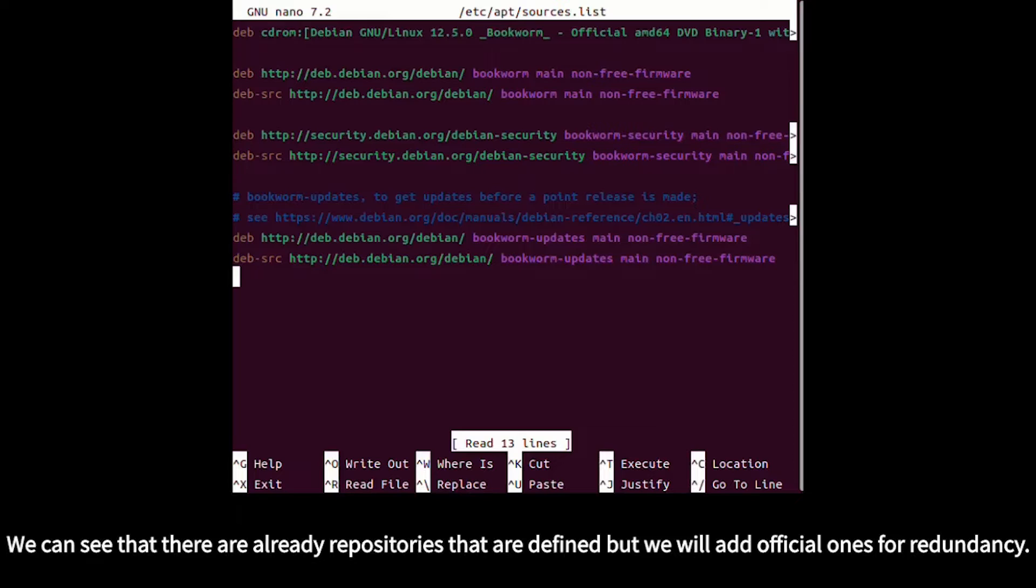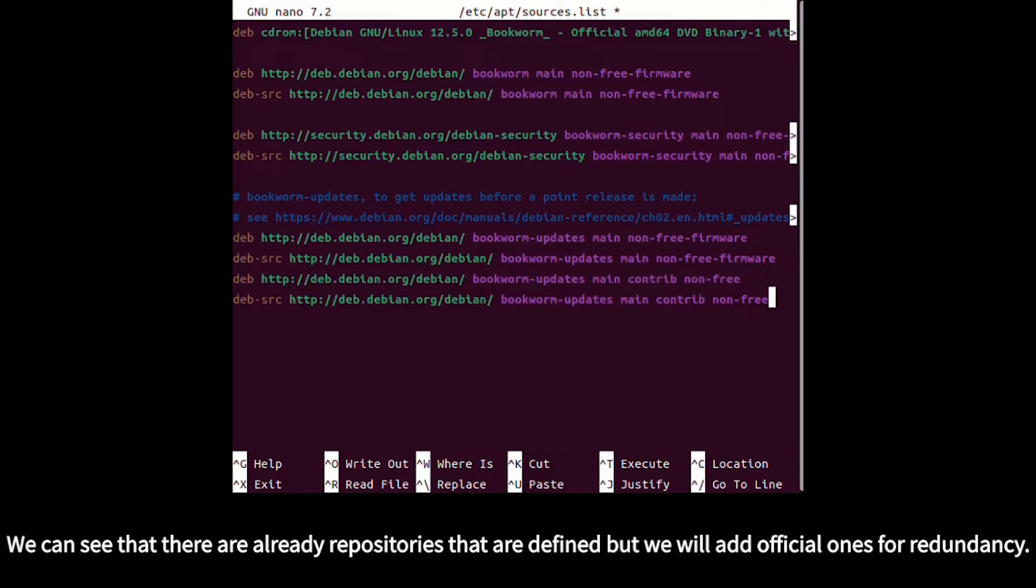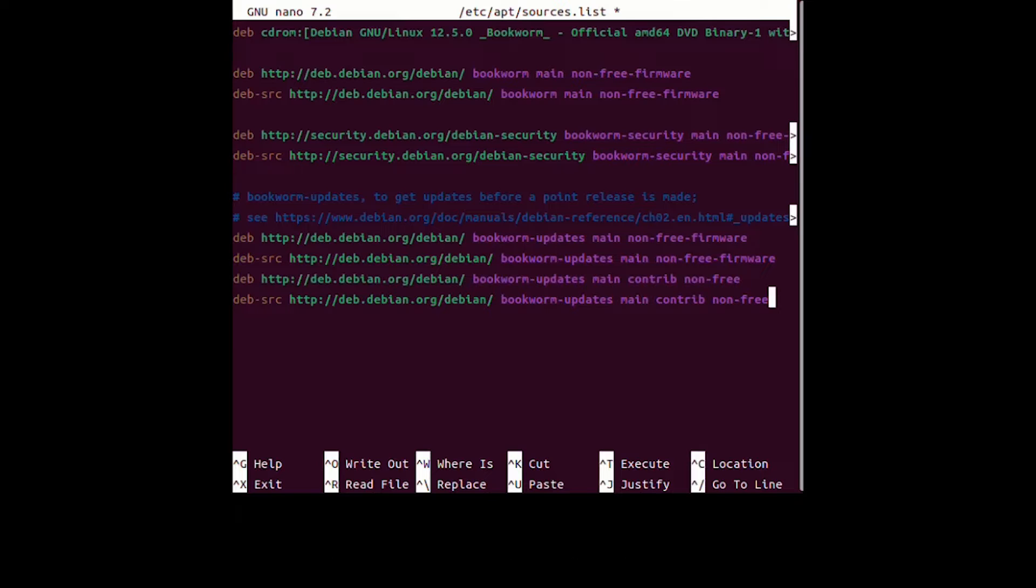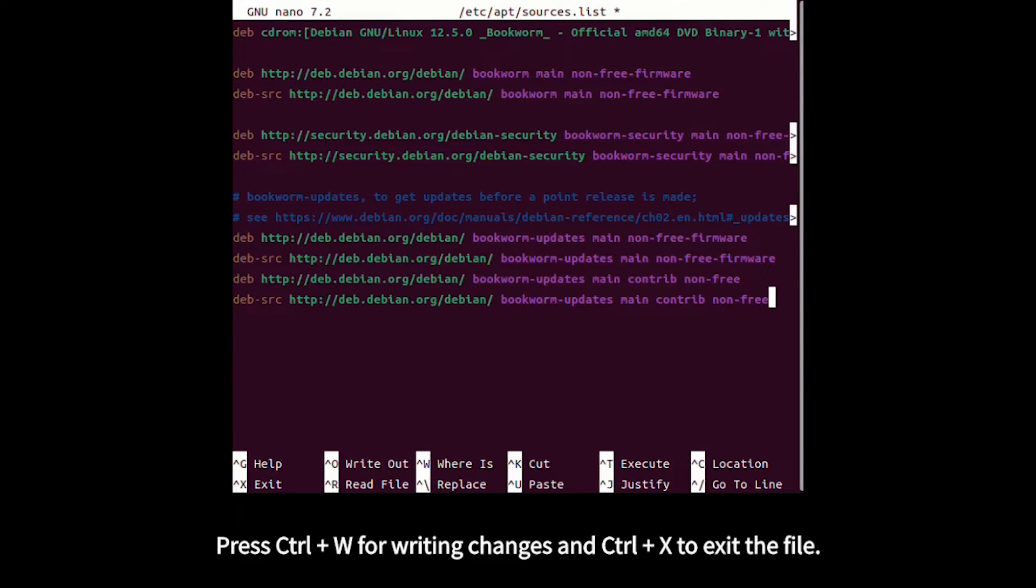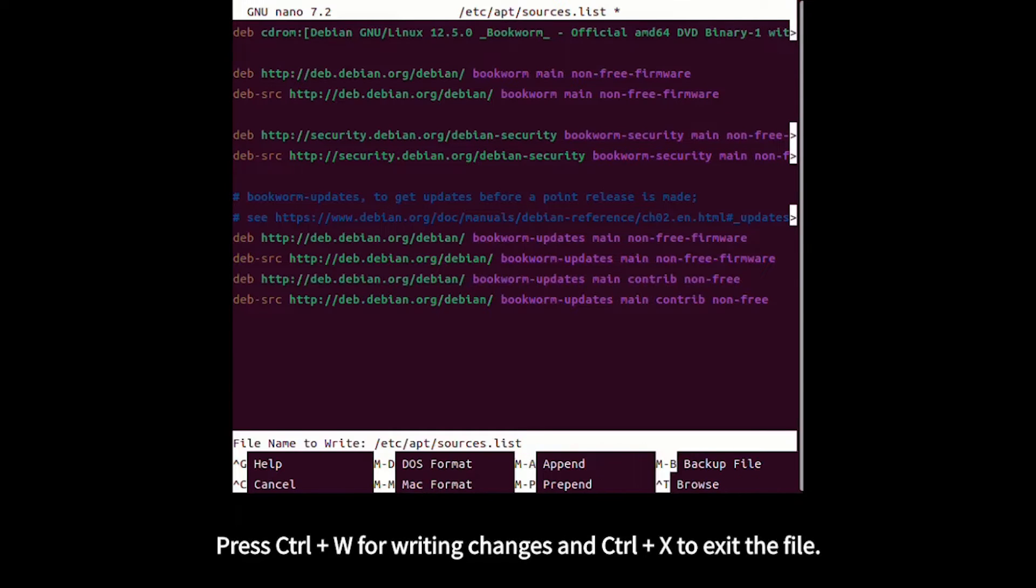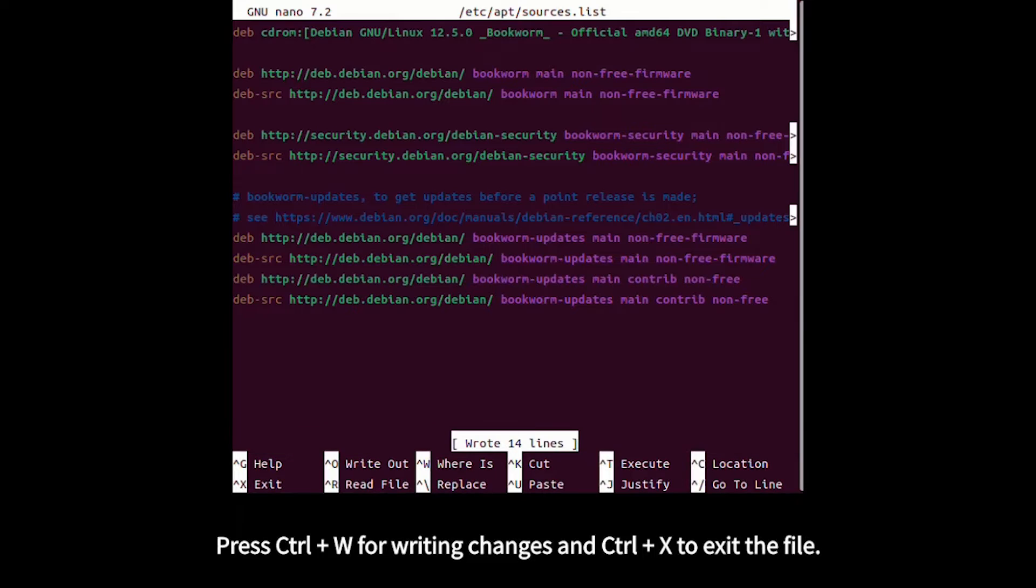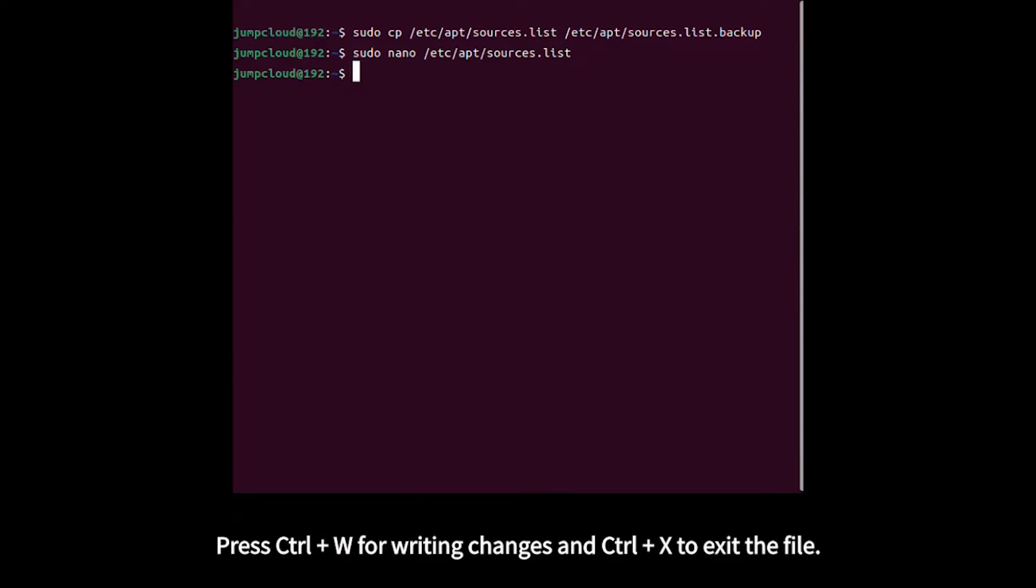We can see there are already repositories defined, but we'll add official ones for redundancy. Press Ctrl+W to write changes and Ctrl+X to exit the file.